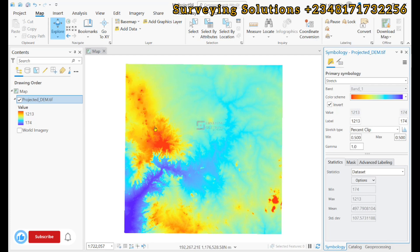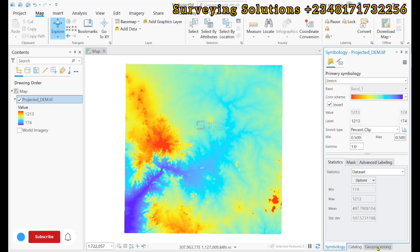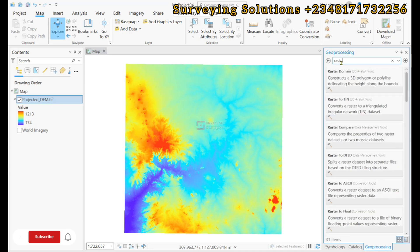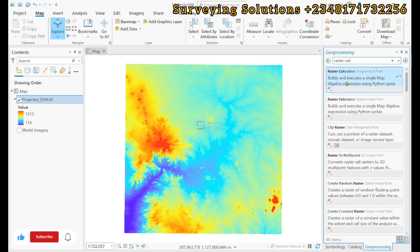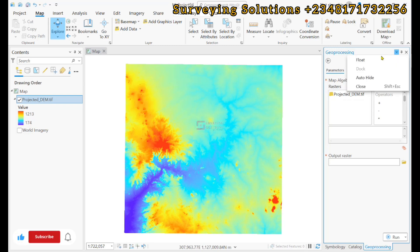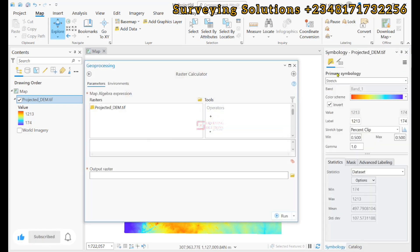We are going to use the raster calculator for that. So, we come to geoprocessing and then we search for raster calculator. We have our raster calculator there. Let's see if we can float it.